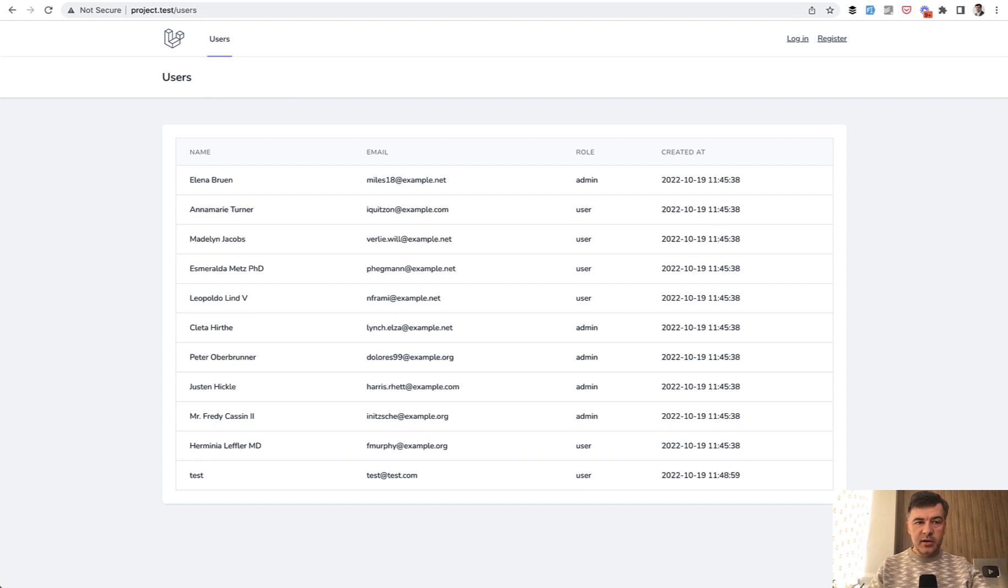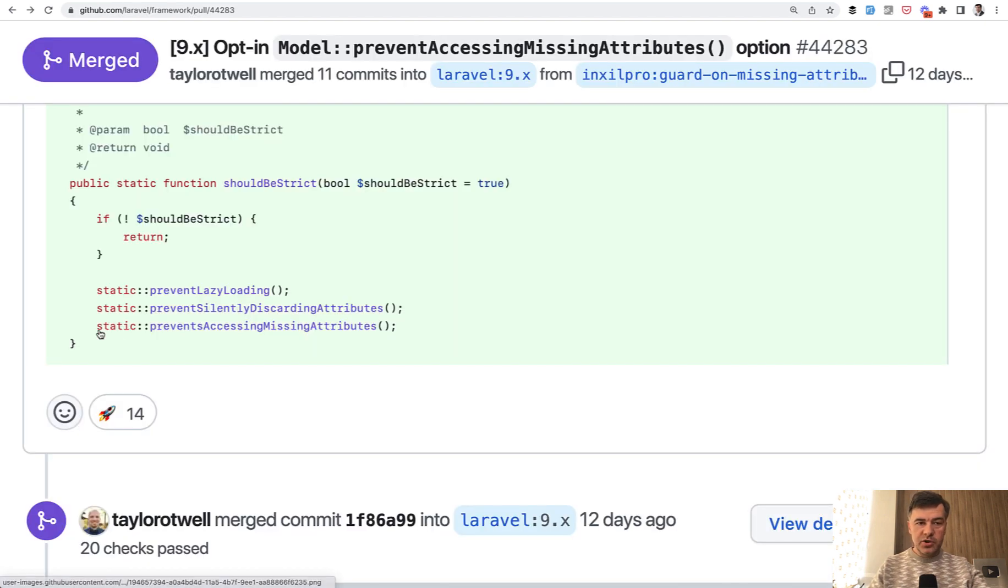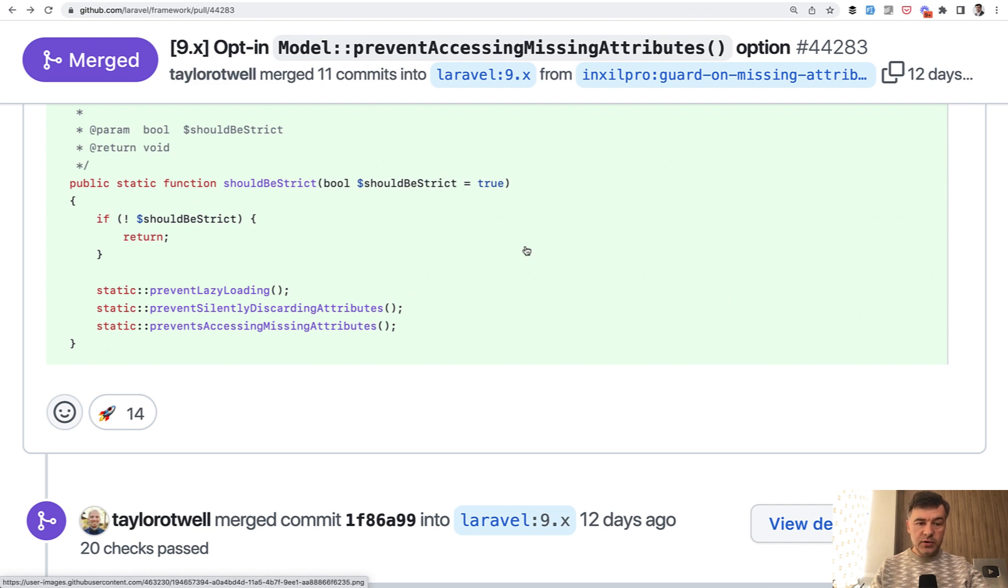And you need to then come back to your controller and add created at attribute to avoid that error. So this was exactly the pull request original pull request on prevent accessing missing attributes, which then was grouped by Taylor into one of those three.